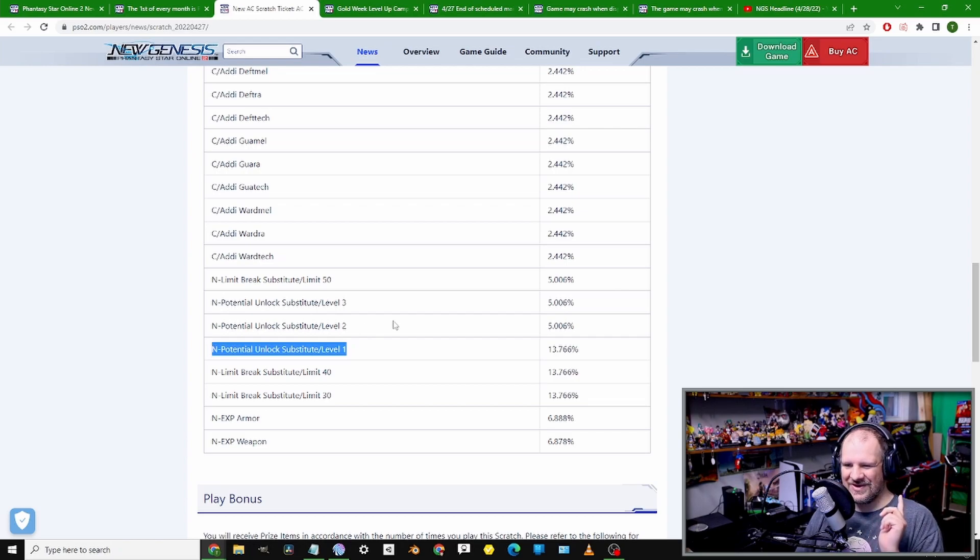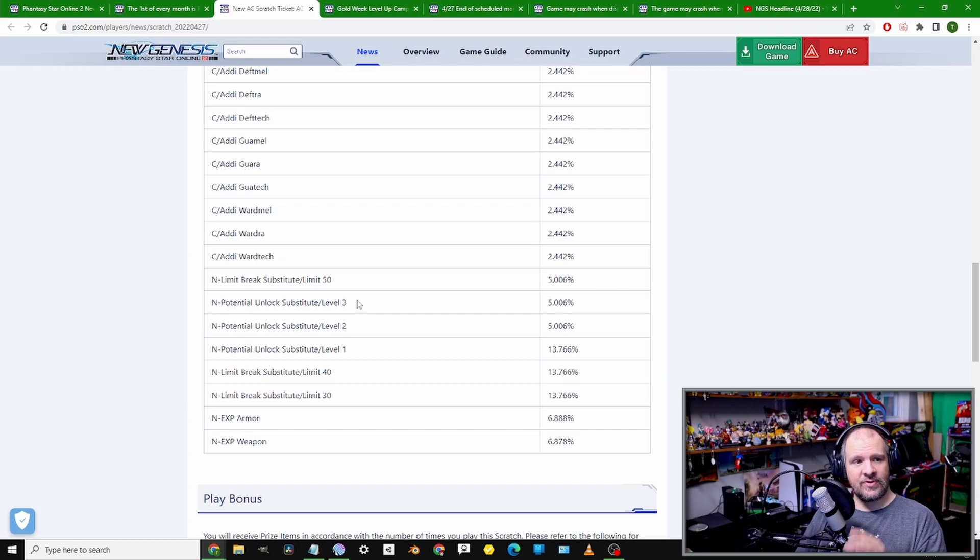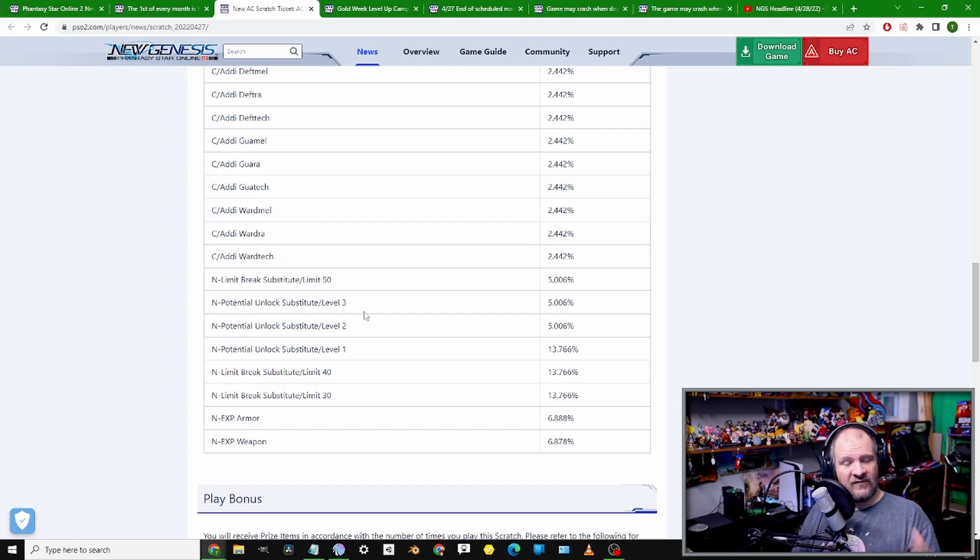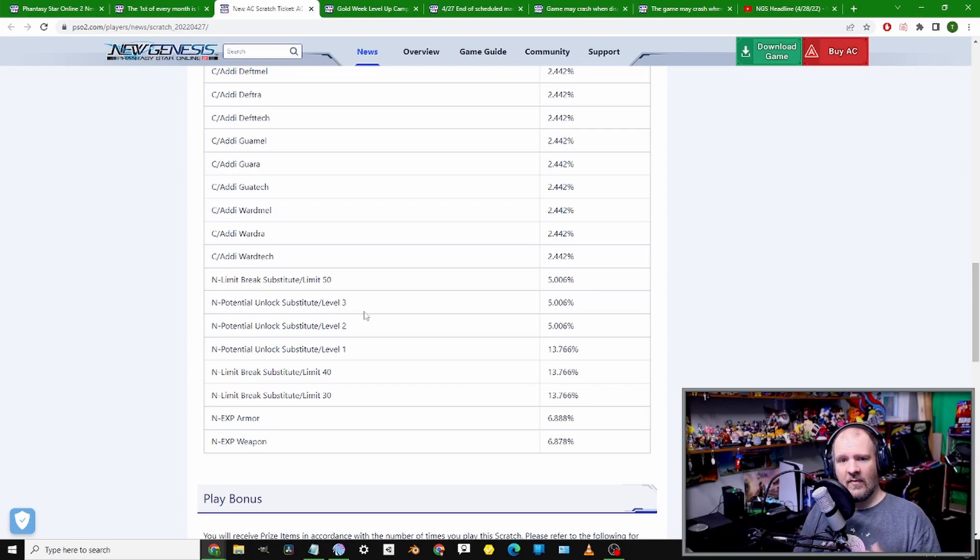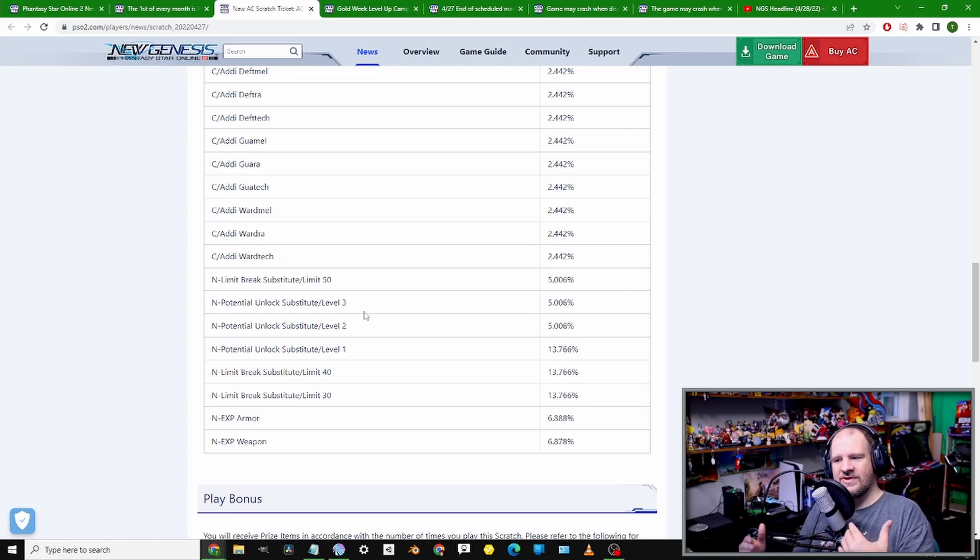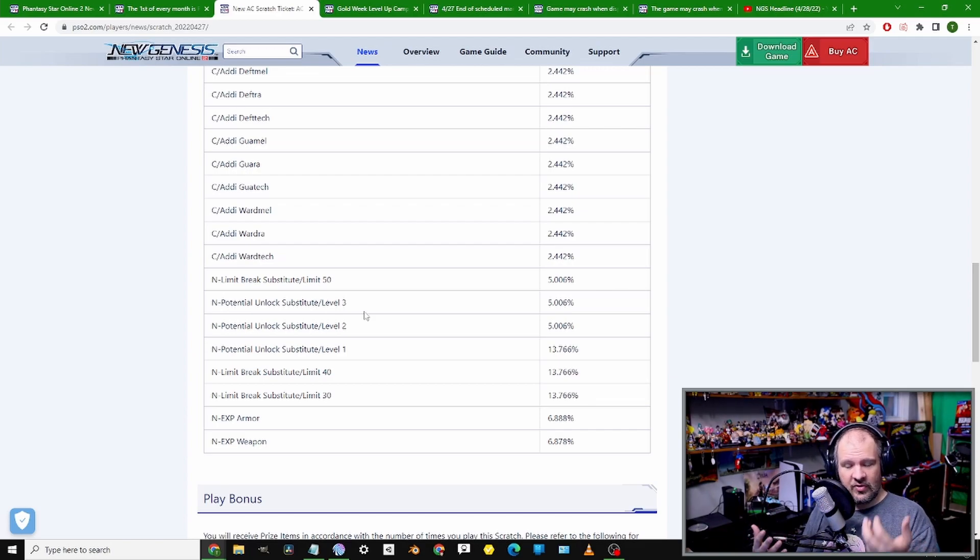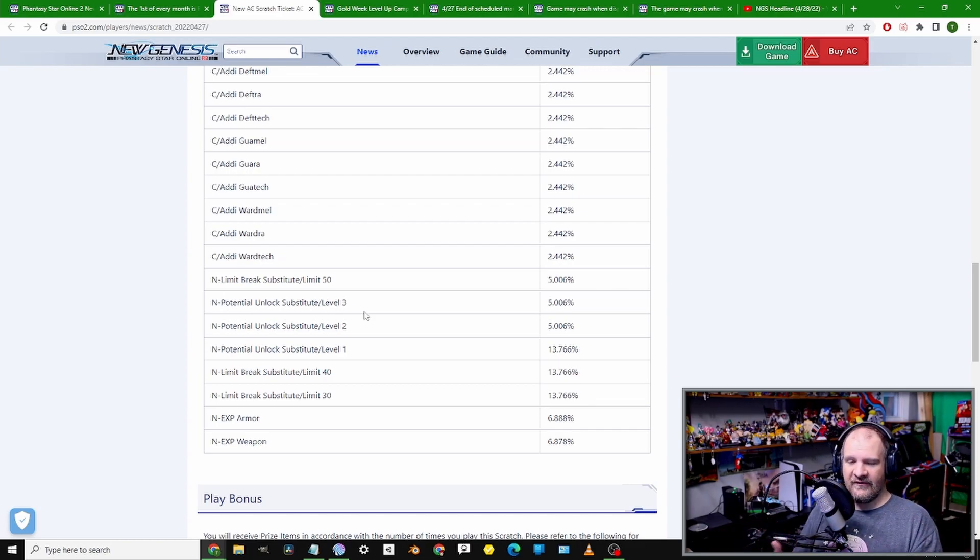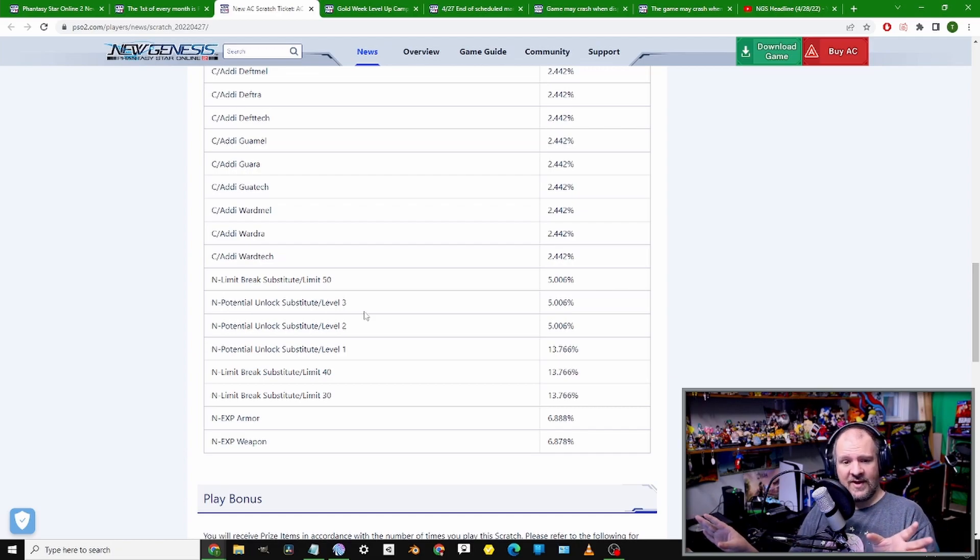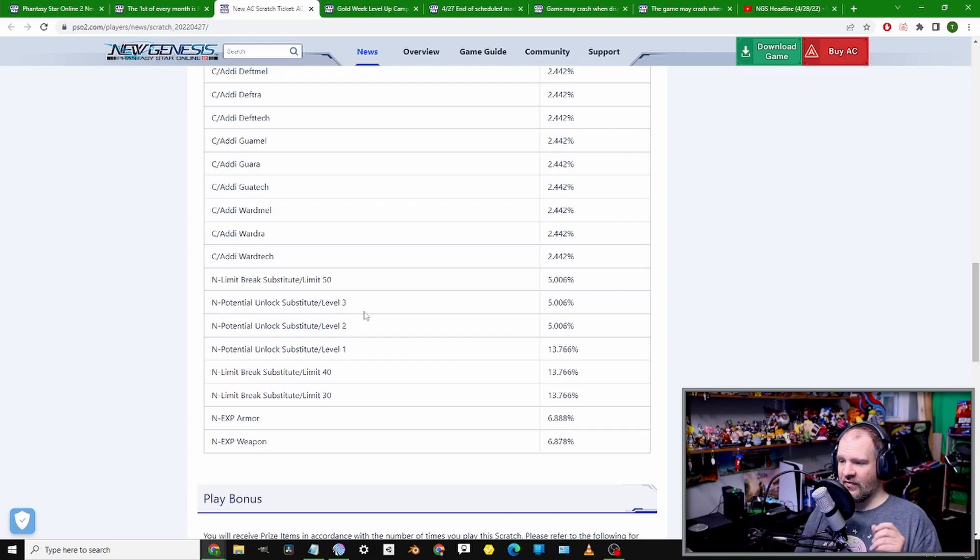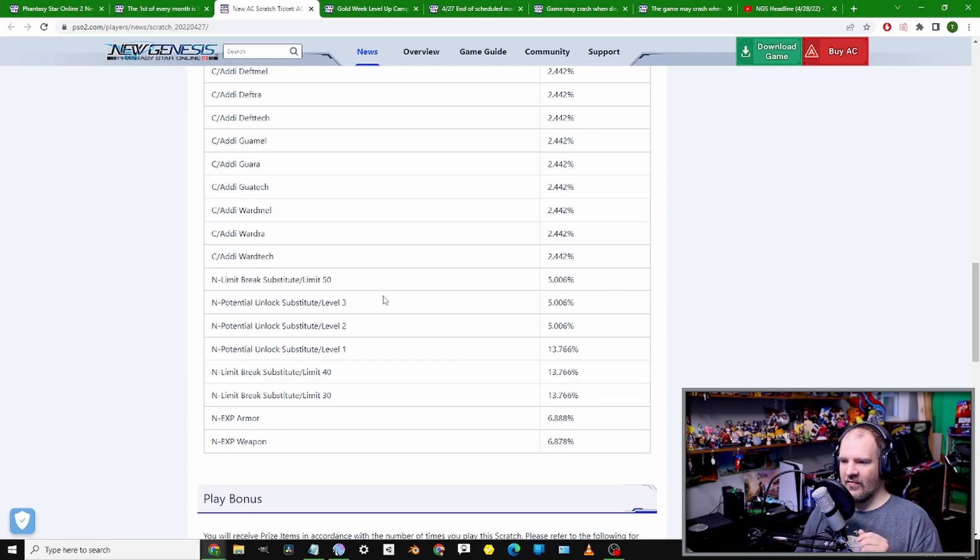You'll be getting Octo, Oddman, Saber, Billion Armor and weapons. But the main thing of interest here is the Potential 1, 2, and 3 items. These will instantly unlock the next potential without having to level them, or if you're using a weapon that requires Photon Scales, you can just bypass all that.